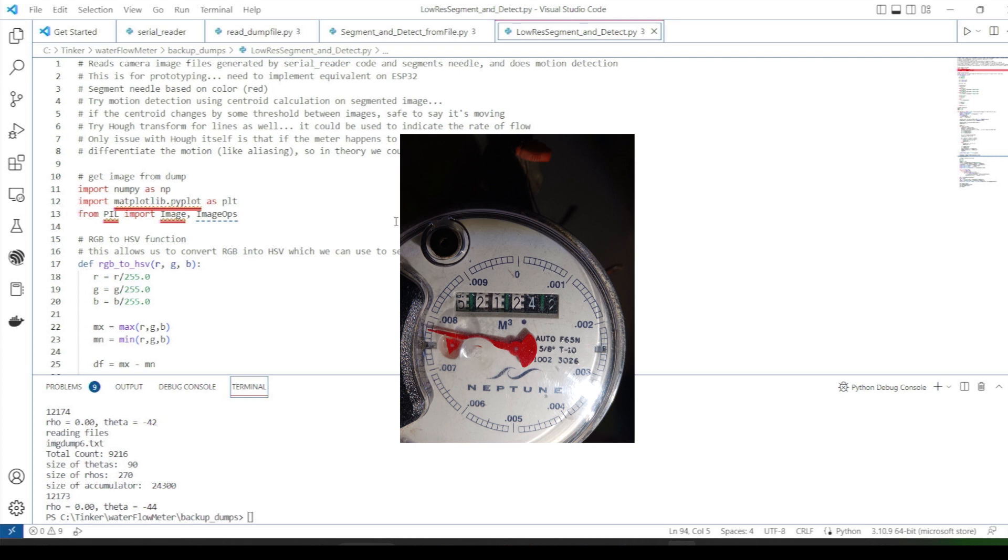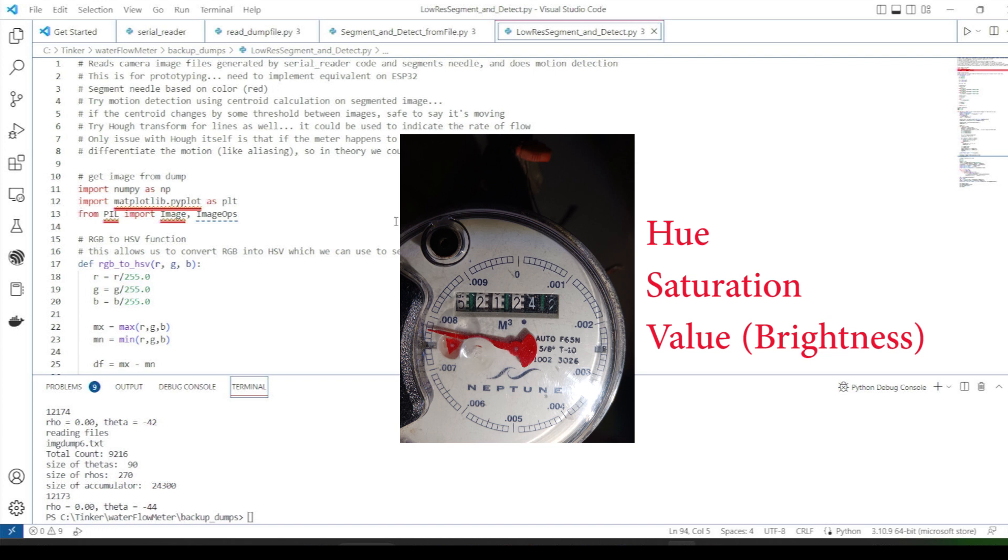In order to isolate the red color components, we'll need to convert the RGB pixel data that we capture from the camera into an HSV color space. That'll make it much easier to select specific colors. HSV stands for Hue, Saturation, and Lightness. By thresholding on some combination of these components, we should be able to isolate the red pixels of the needle.